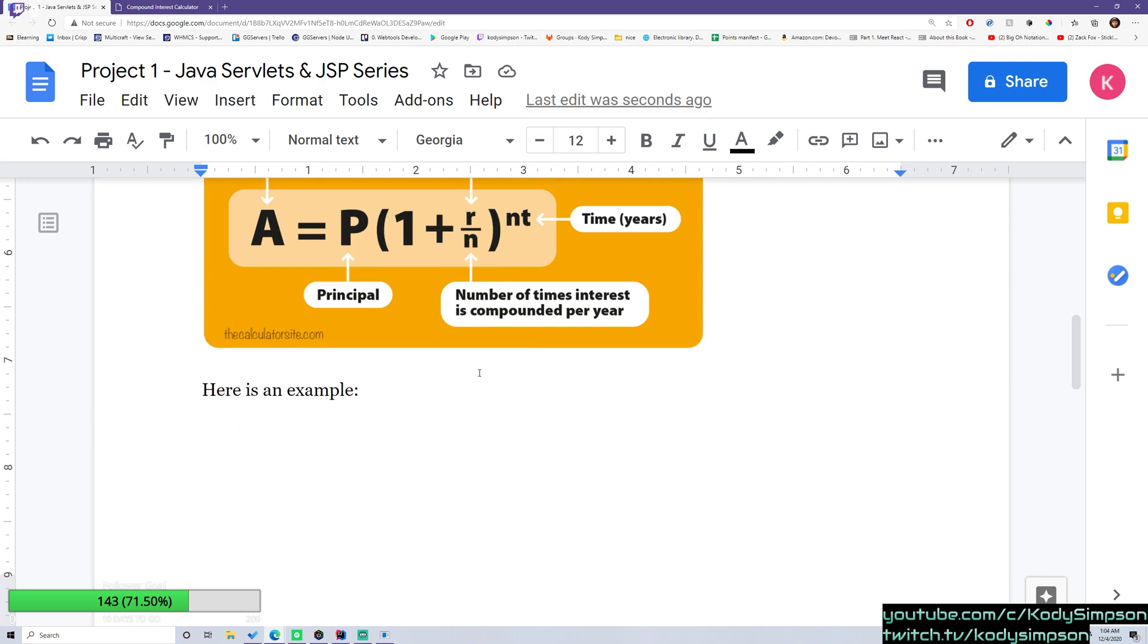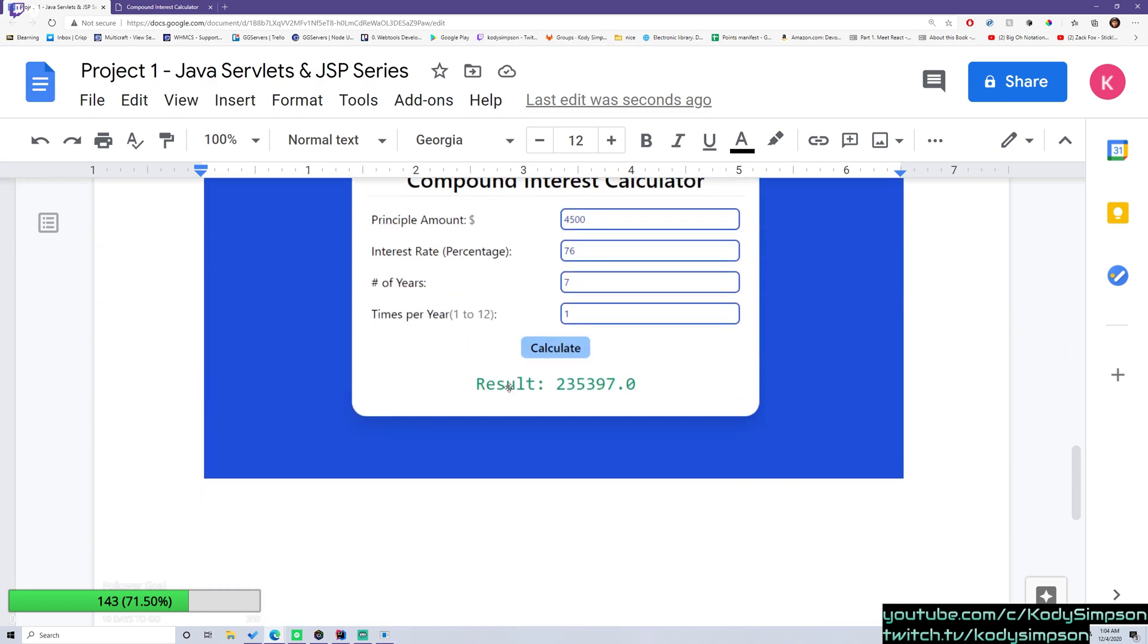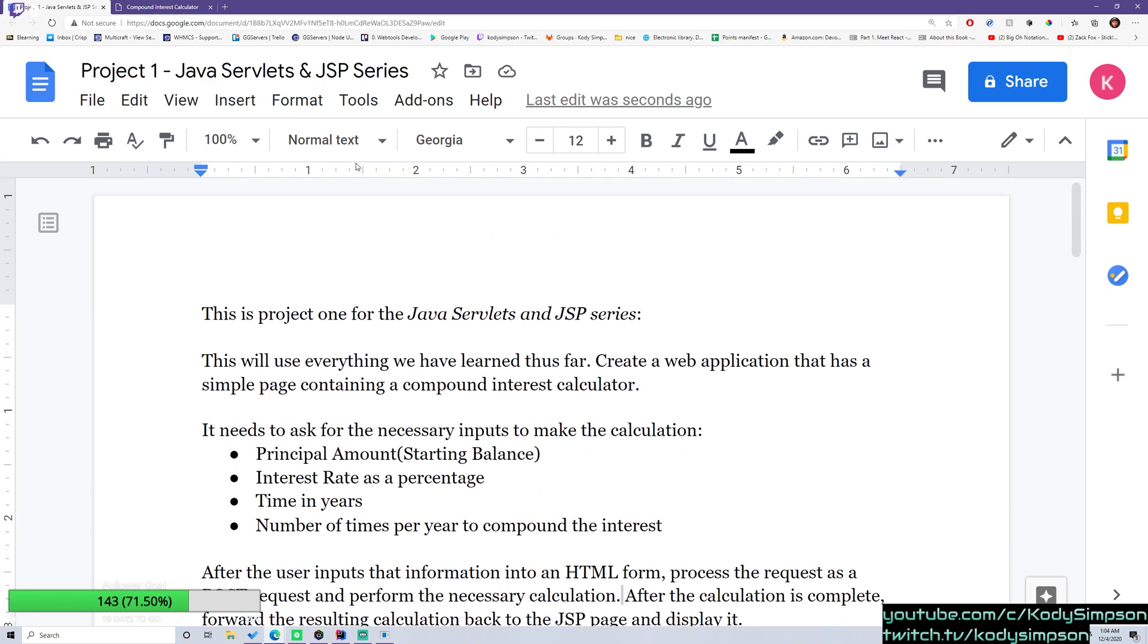And then if we scroll down, we can see the example that I've showed you in this video. So I'll leave the link for this document in the description below so you could check it out and you can use it to test your skills.